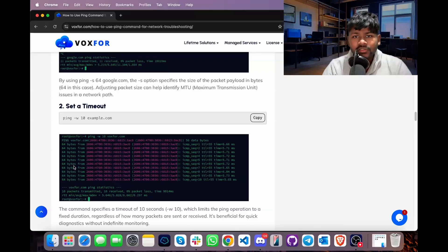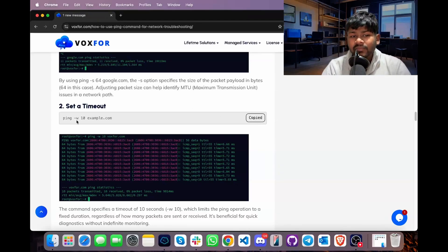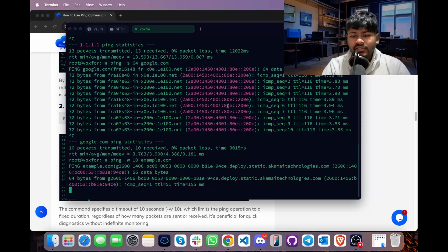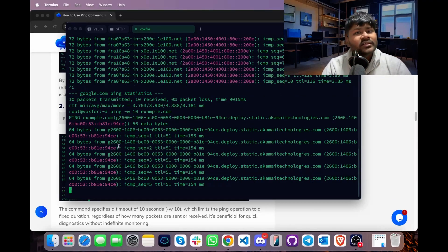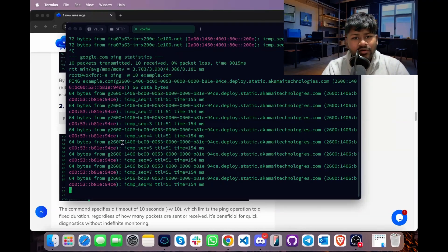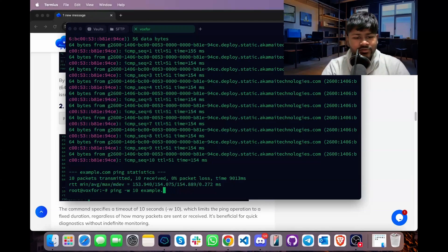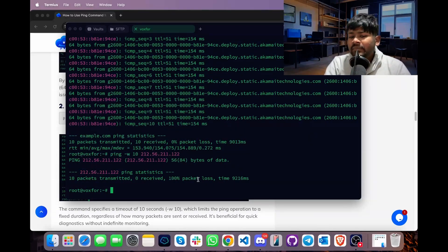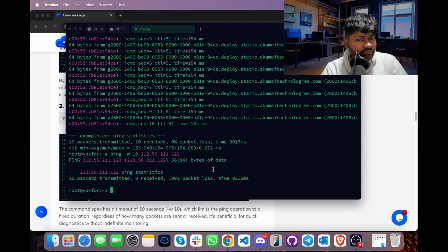To set a timeout, use the -w option followed by the number of seconds. The syntax is: ping -w [seconds] [domain or IP]. Paste the command and press Enter. If the timeout of 10 seconds elapses, the ping command is cancelled. Using an unregistered domain or non-existent IP confirms that no packets are returned and the 10-second timeout completes.